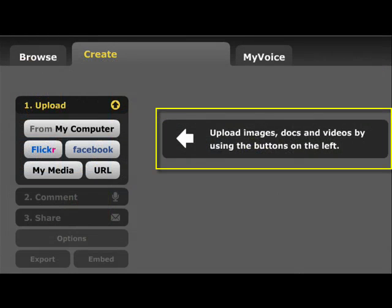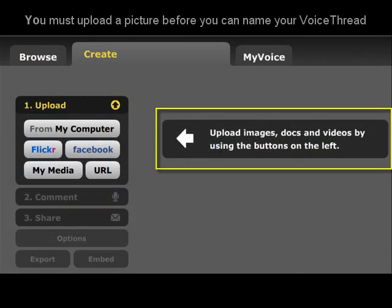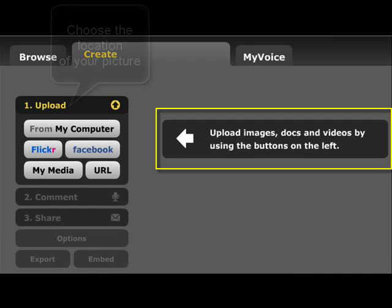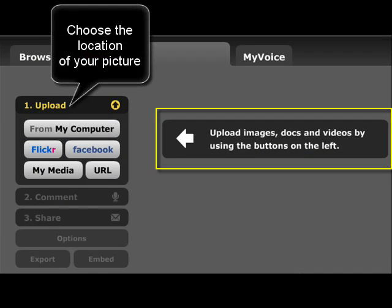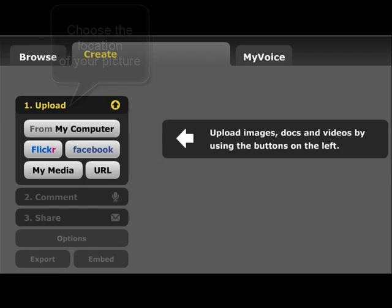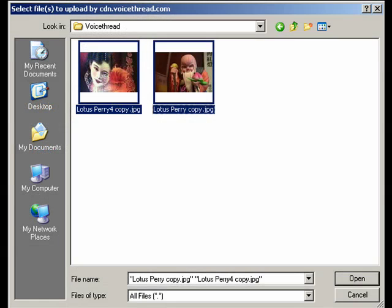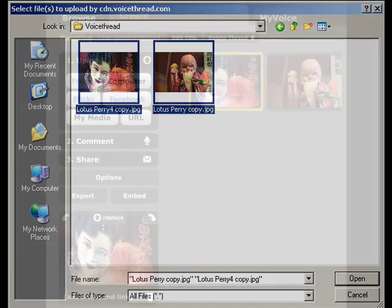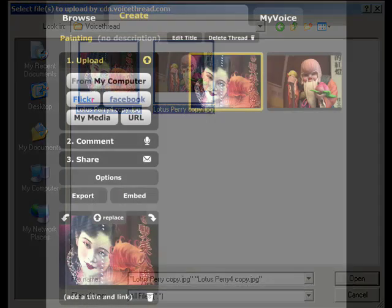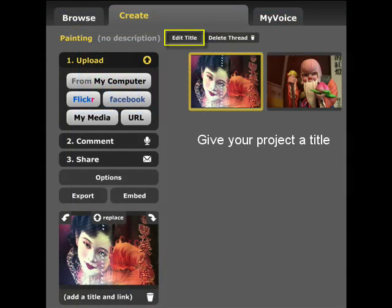Here, you can upload as many images as you'd like. Click the location of the picture you'd like to upload — it can be from your computer, Facebook, or any website. You can also upload multiple pictures at one time. When you've finished uploading your pictures, you can edit the title of your project.